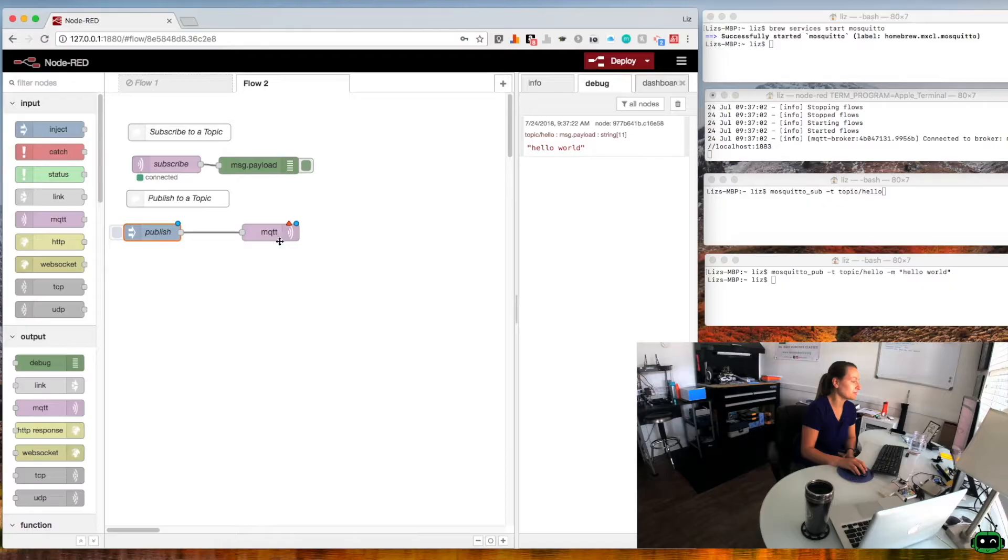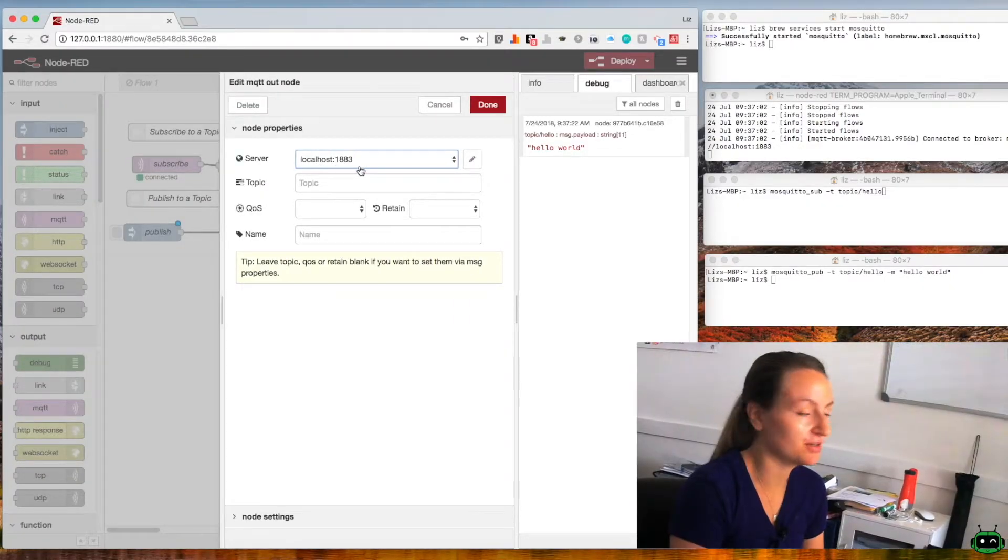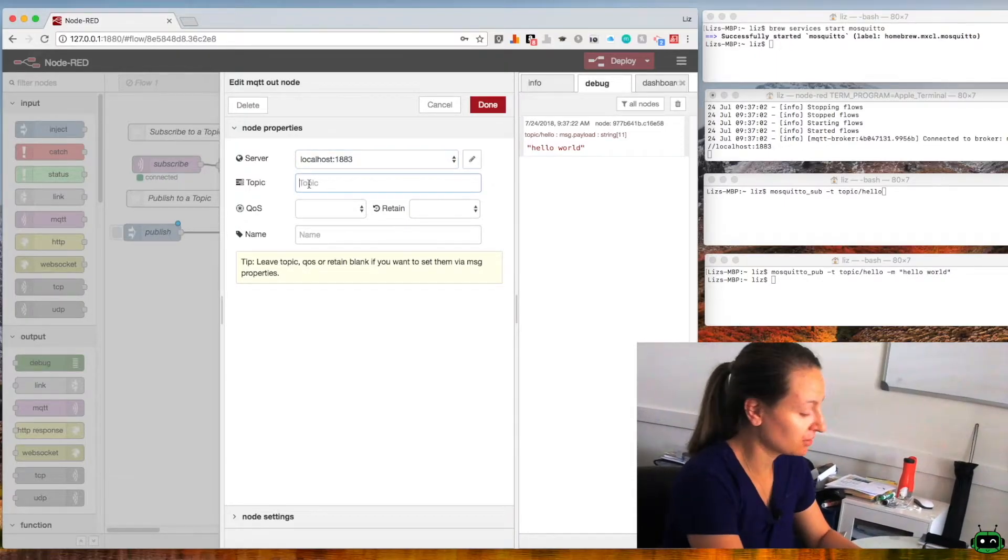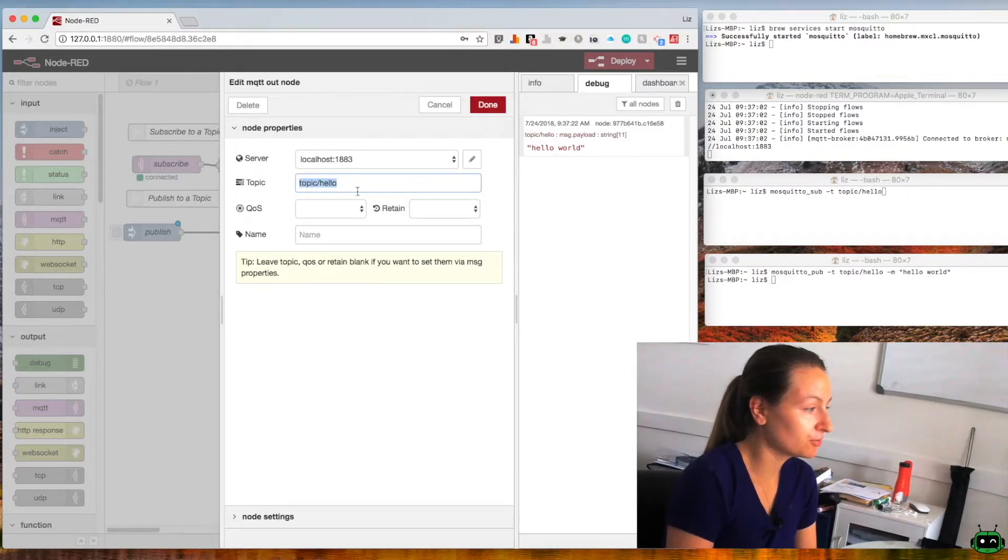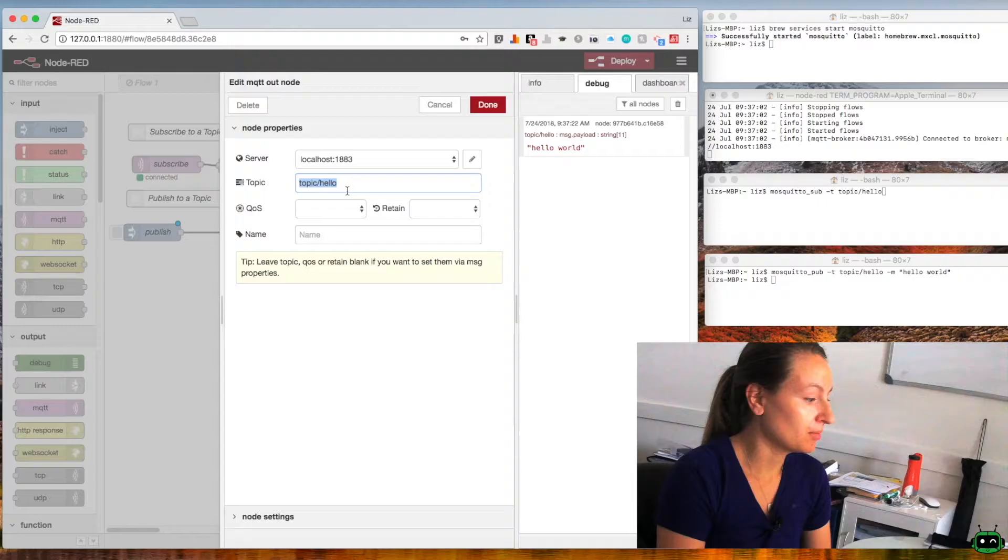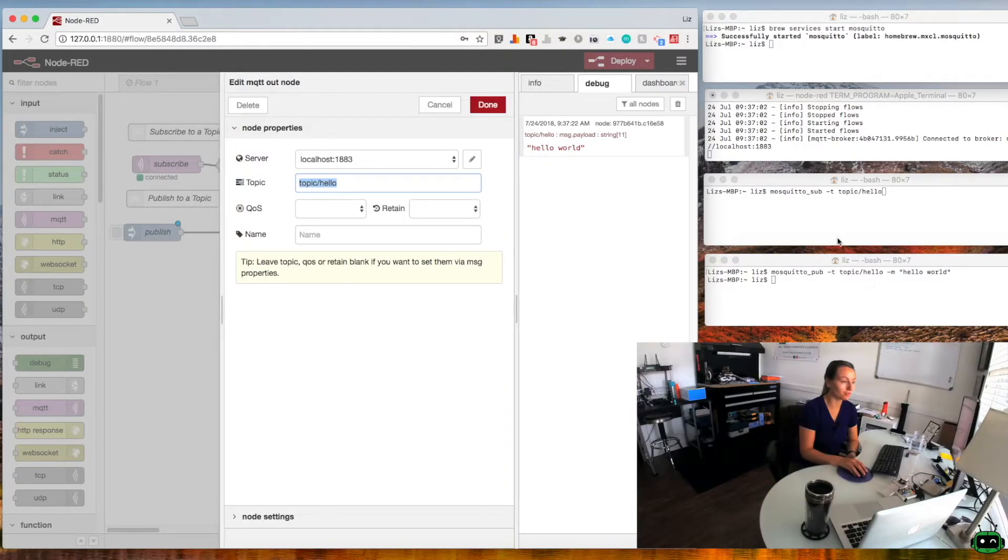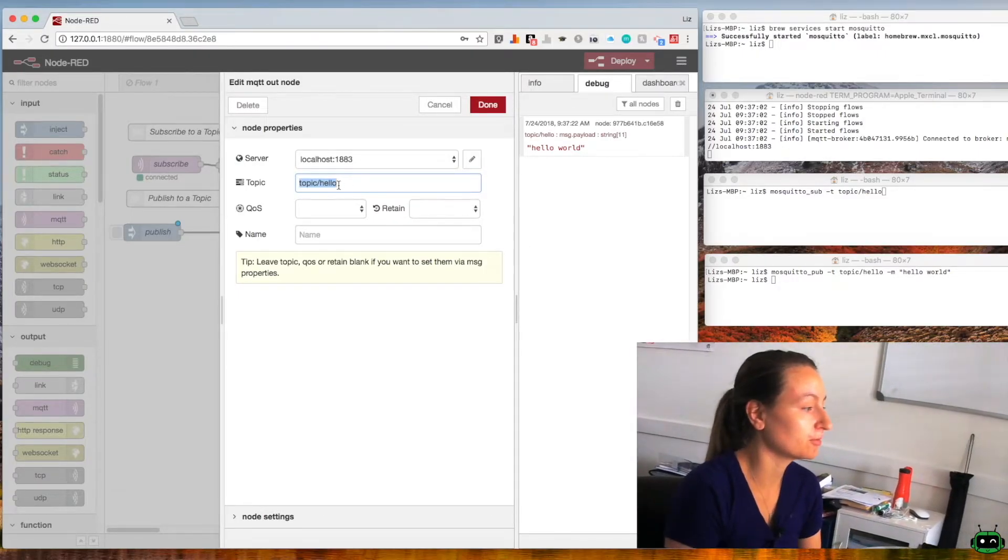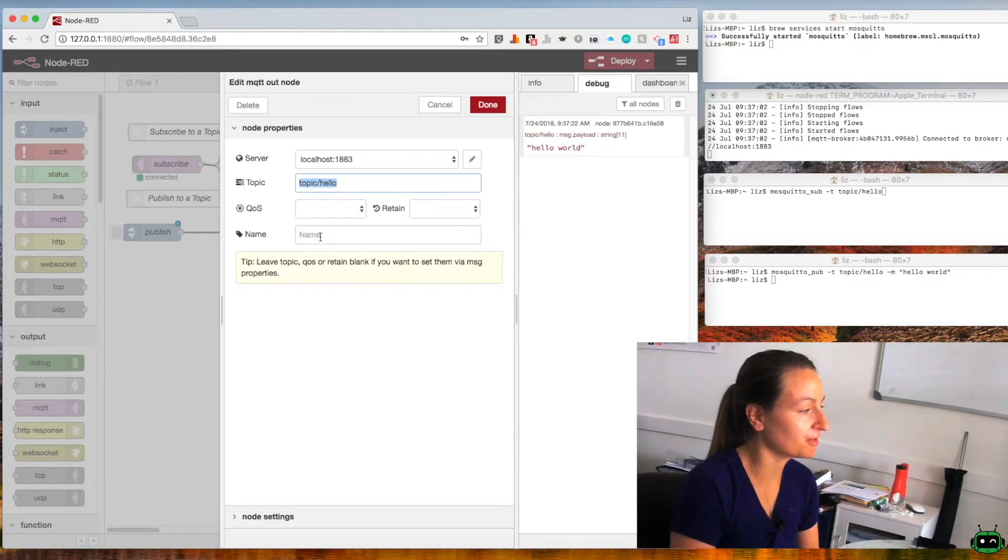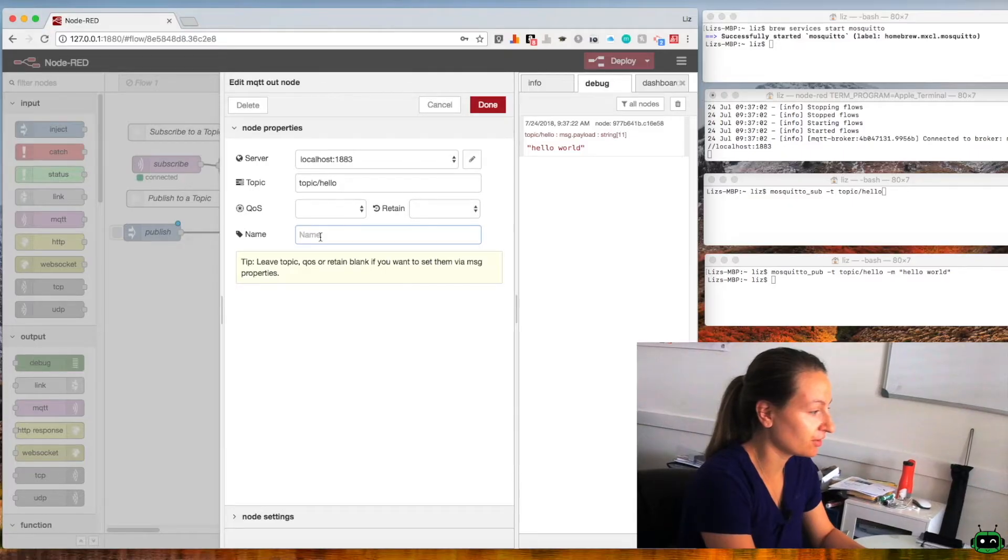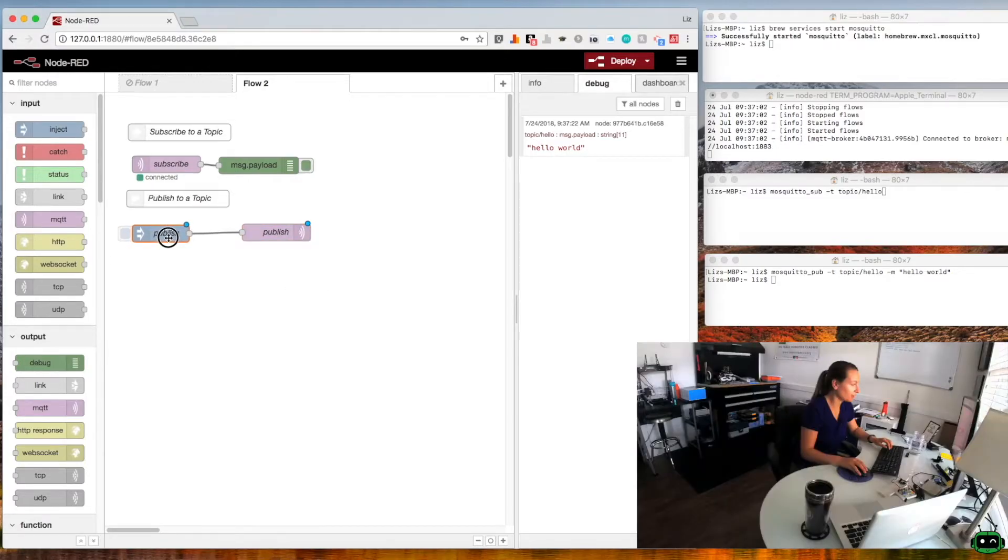For the MQTT node we're going to make sure you choose your localhost 1883 server. The topic is going to be topic/hello. This topic name can be whatever you want, so you can call this my special topic, so long as you're publishing messages or you're receiving messages on my special topic. Whatever you want to call this, just make sure you're consistent or you won't be receiving data. I'm just going to call this publish.